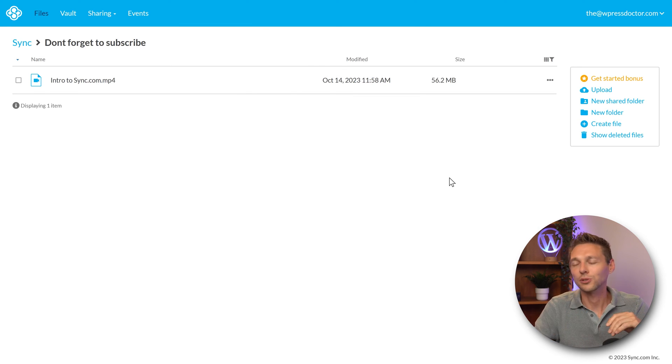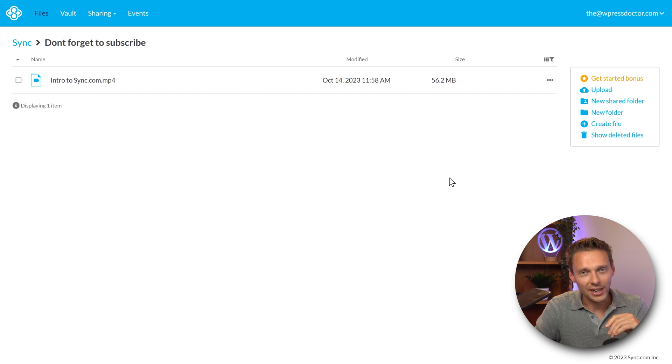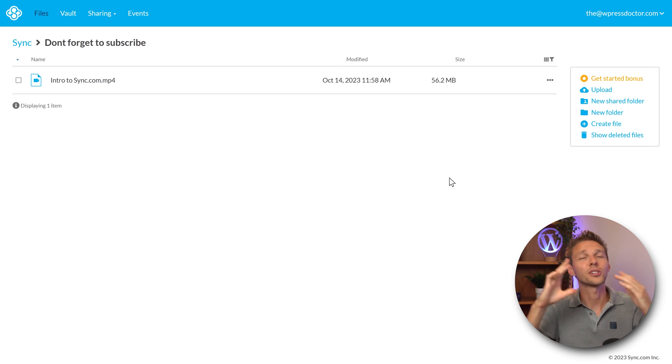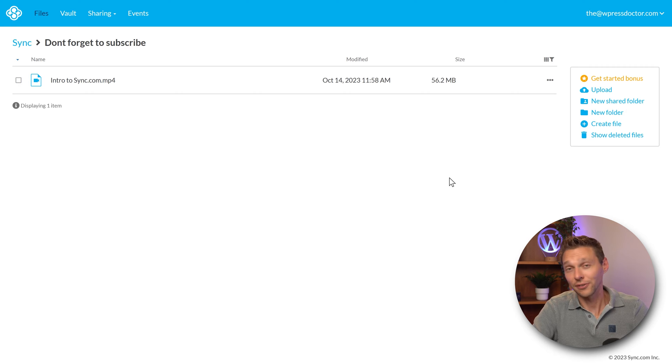Of course sync.com works with all devices. Your mobile, your tablet, your computer. You can sync your files across all these devices.